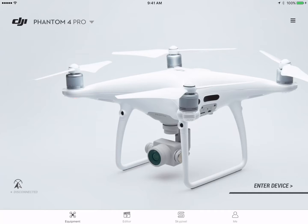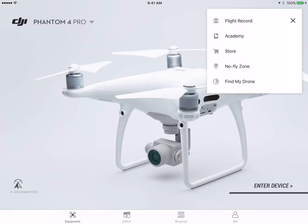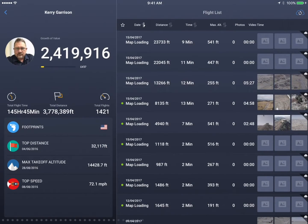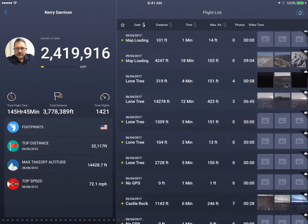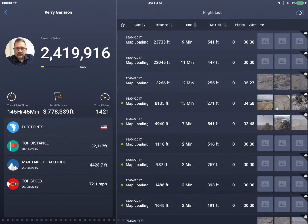I'm going to start off in the upper right-hand corner where the three lines are. This is the menu that we're going to be looking at today. The first thing is the flight record or flight logs. If we go there, we can see all the different flights that we've had — scroll through all the different flights.